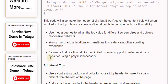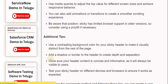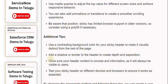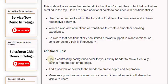Use media queries to adjust the top value for different screen sizes and achieve responsive behavior. You can also add animations or transitions to create a smoother scrolling experience. Be aware that position: sticky has limited browser support in older versions, so consider using a polyfill if necessary.